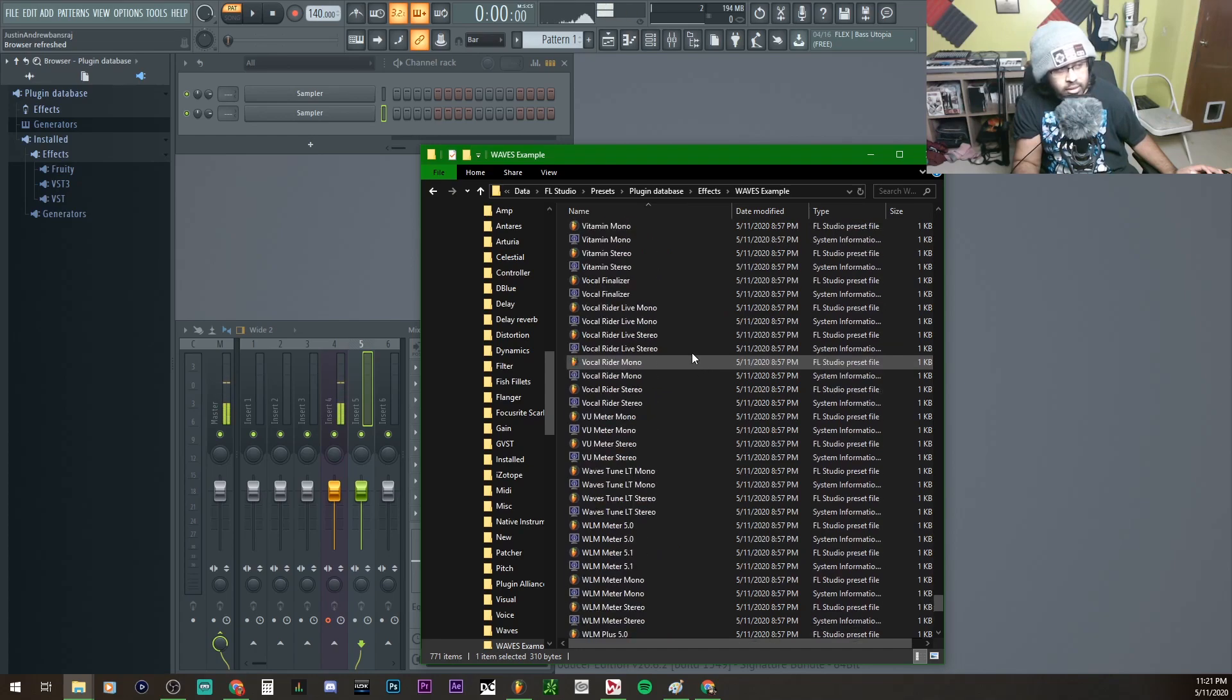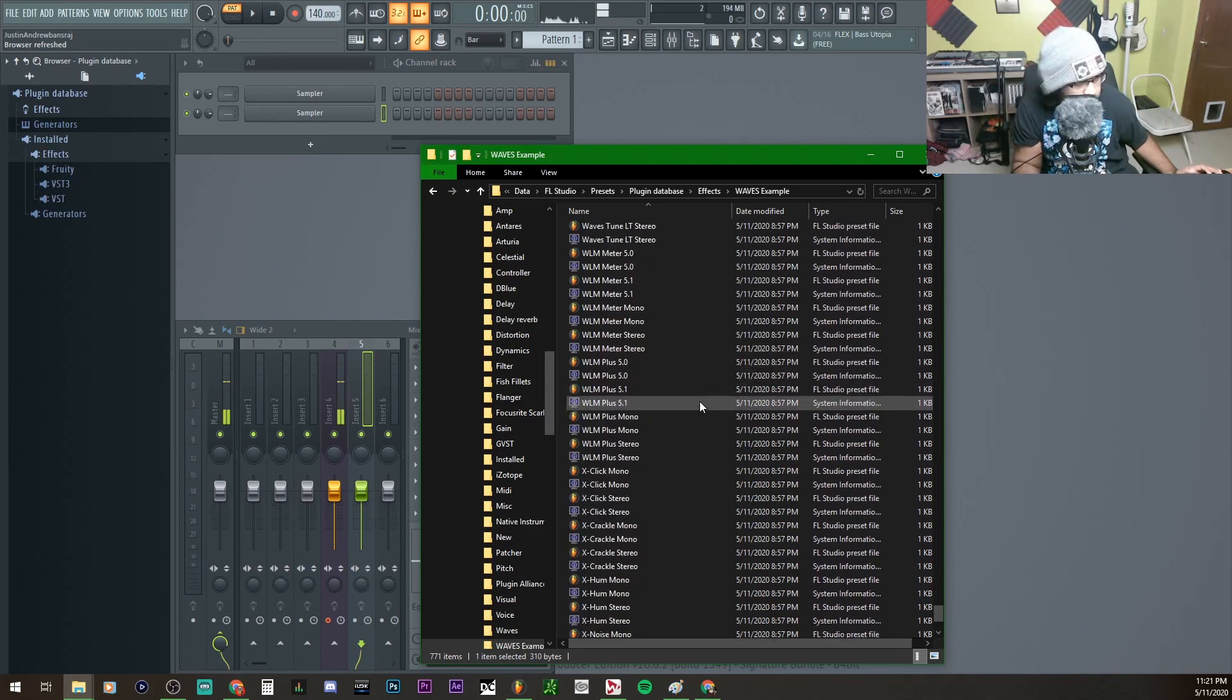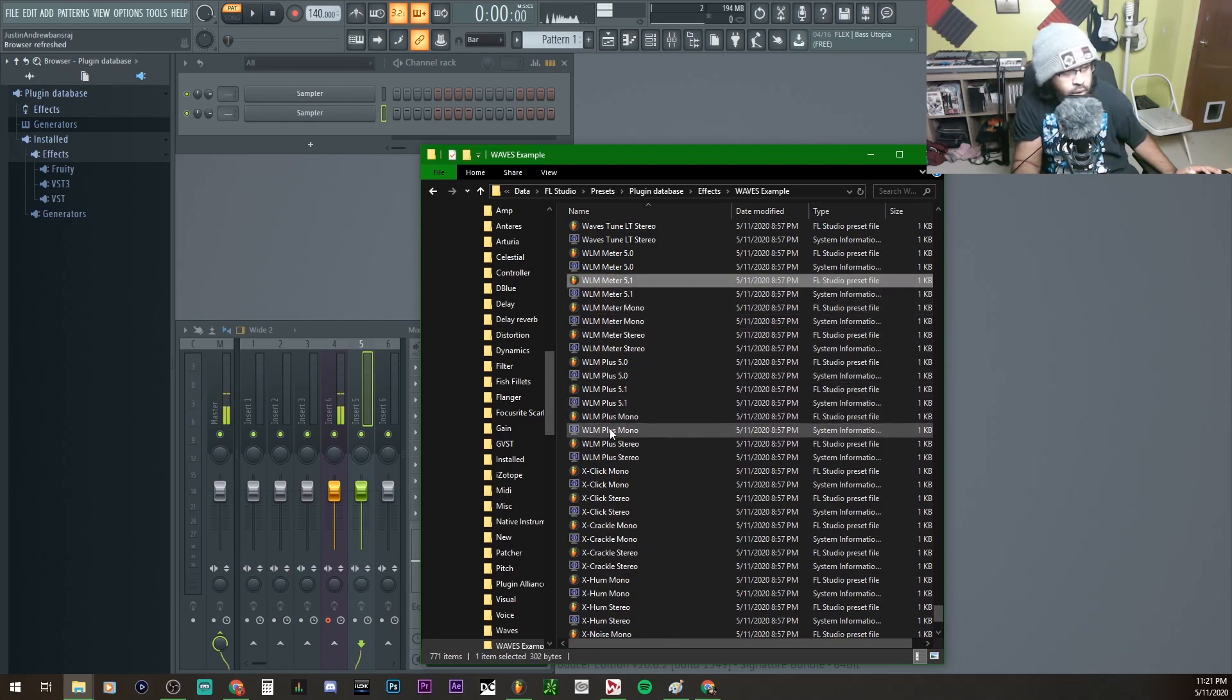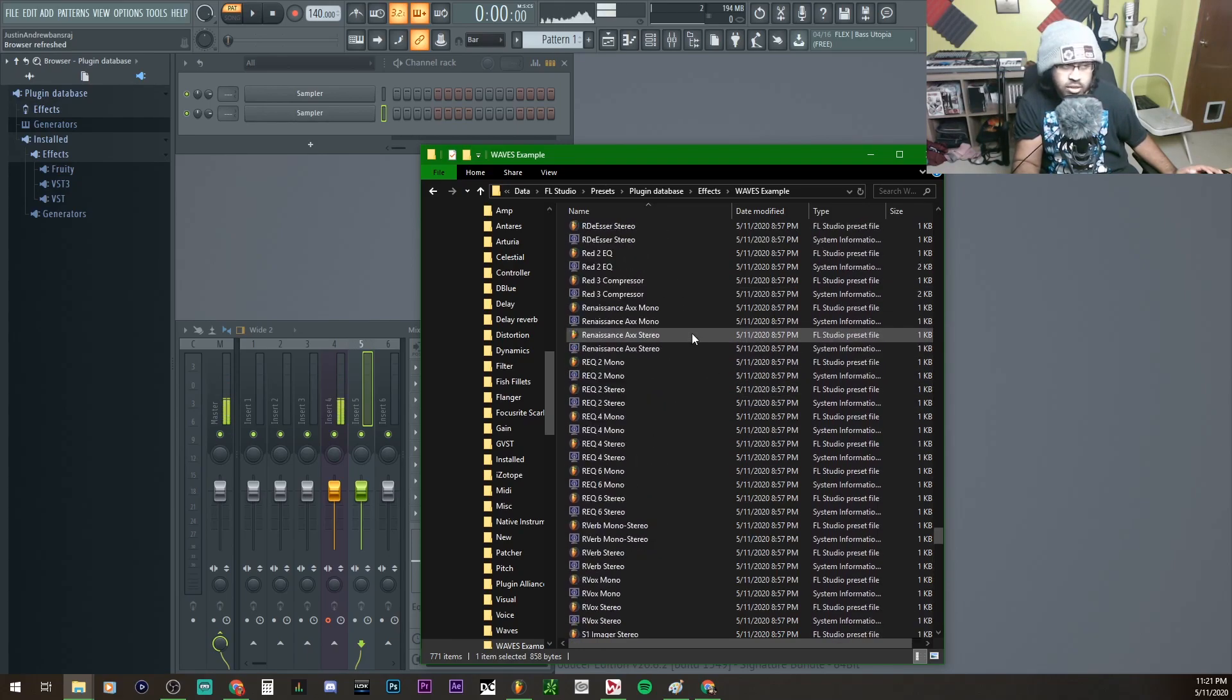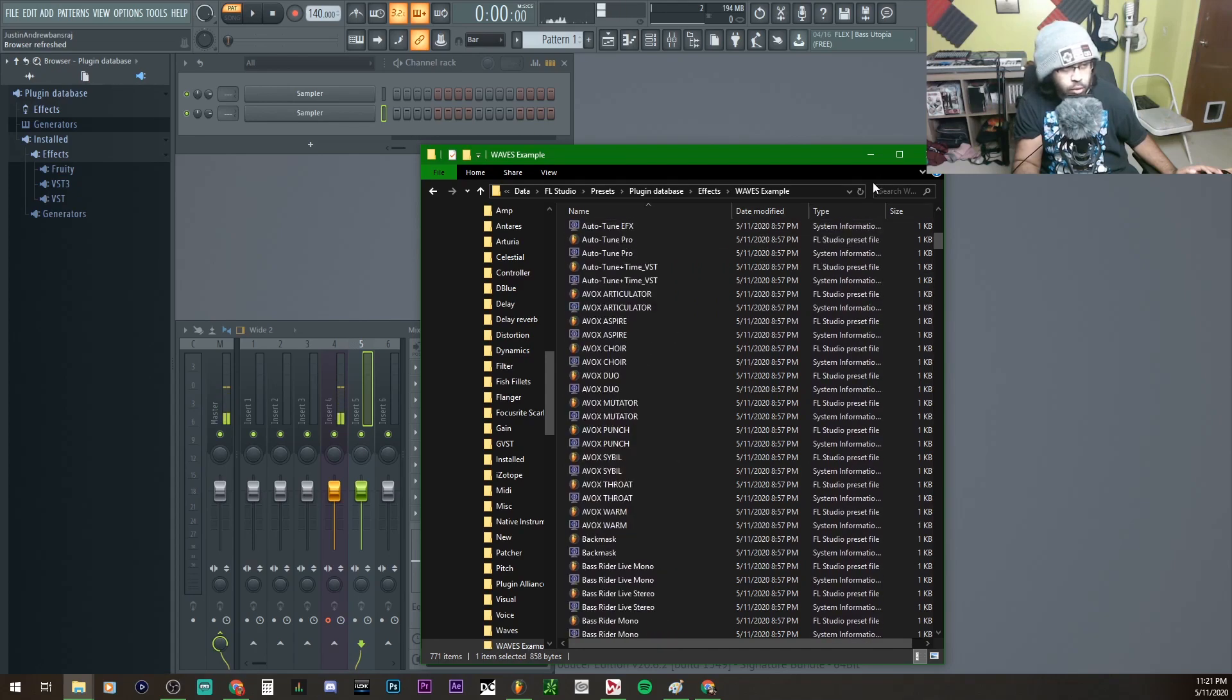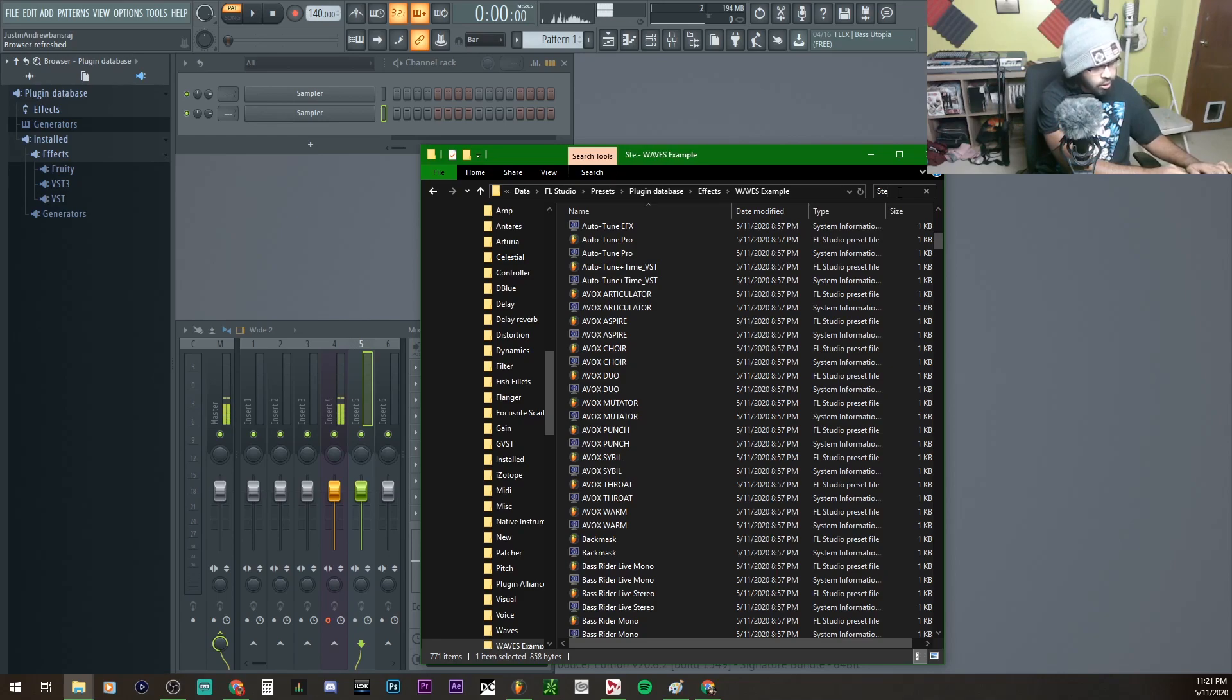Now the cool thing about the Waves plugins is that most of them have stereo or mono at the end, but some of them just don't. It has like 5.1, like this one, the Waves Loudness Meter 5.1. Those are just some exceptions. You have to find the 5.1s or whatever, but just find the ones that say stereo or mono, depending on which one you want.